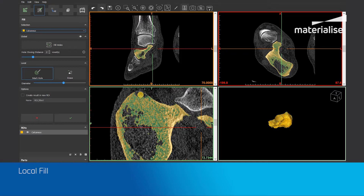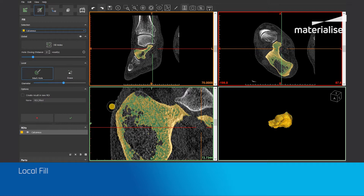The local fill can only be used on the 2D images. When the mark hole option of the local fill is selected, you will see that your cursor now has two circles: one solid inner circle and one dotted outer circle. The solid inner circle will always fill when you brush. The dotted outer circle will see whether it can close a hole and then fill it. Basically, it's like magic.